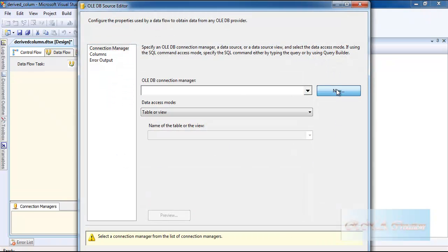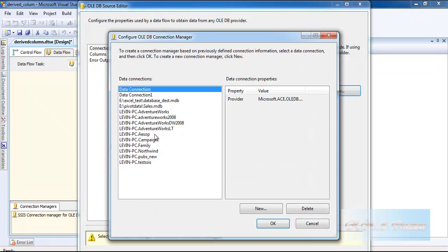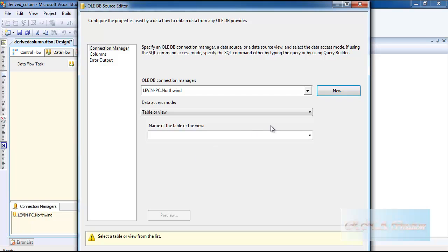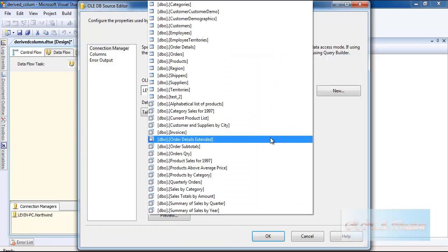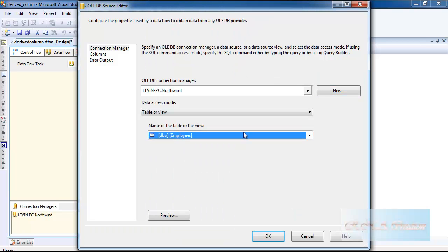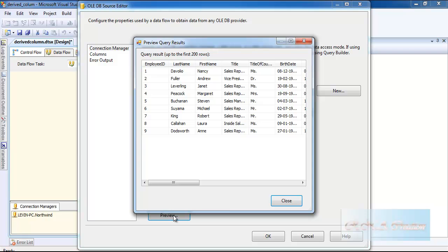Of course, I have to select the connection. I will go to the Northwind database. And in the table, I will select the employees and just see the data.